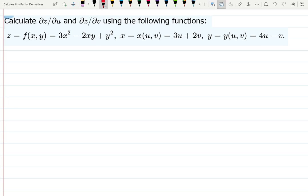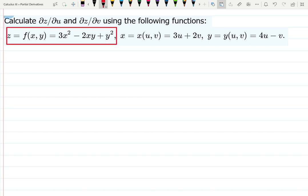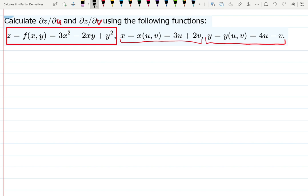I do see that z is the main function, which is f of x and y — it depends on x and y, not u and v. That means that u and v are hidden inside of x and y. They give us later in the list how this dependence is described via functions x of u and v, and y of u and v.